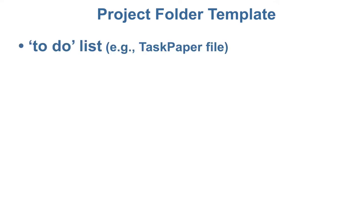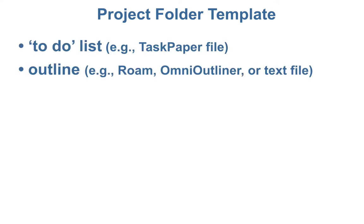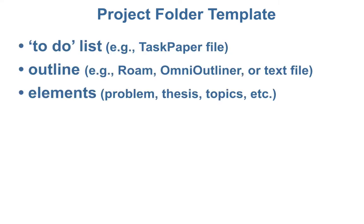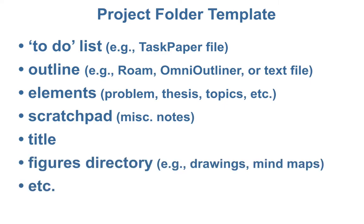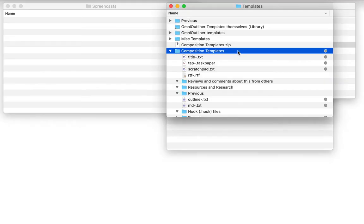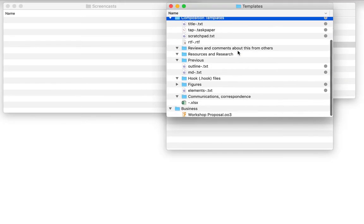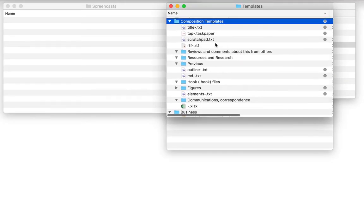Whenever you're creating a substantial document, you've likely got several documents like a to-do list, an outline, an elements file, a scratch pad, a title file, and more. Having templates for each can improve the quality and efficiency of your work.